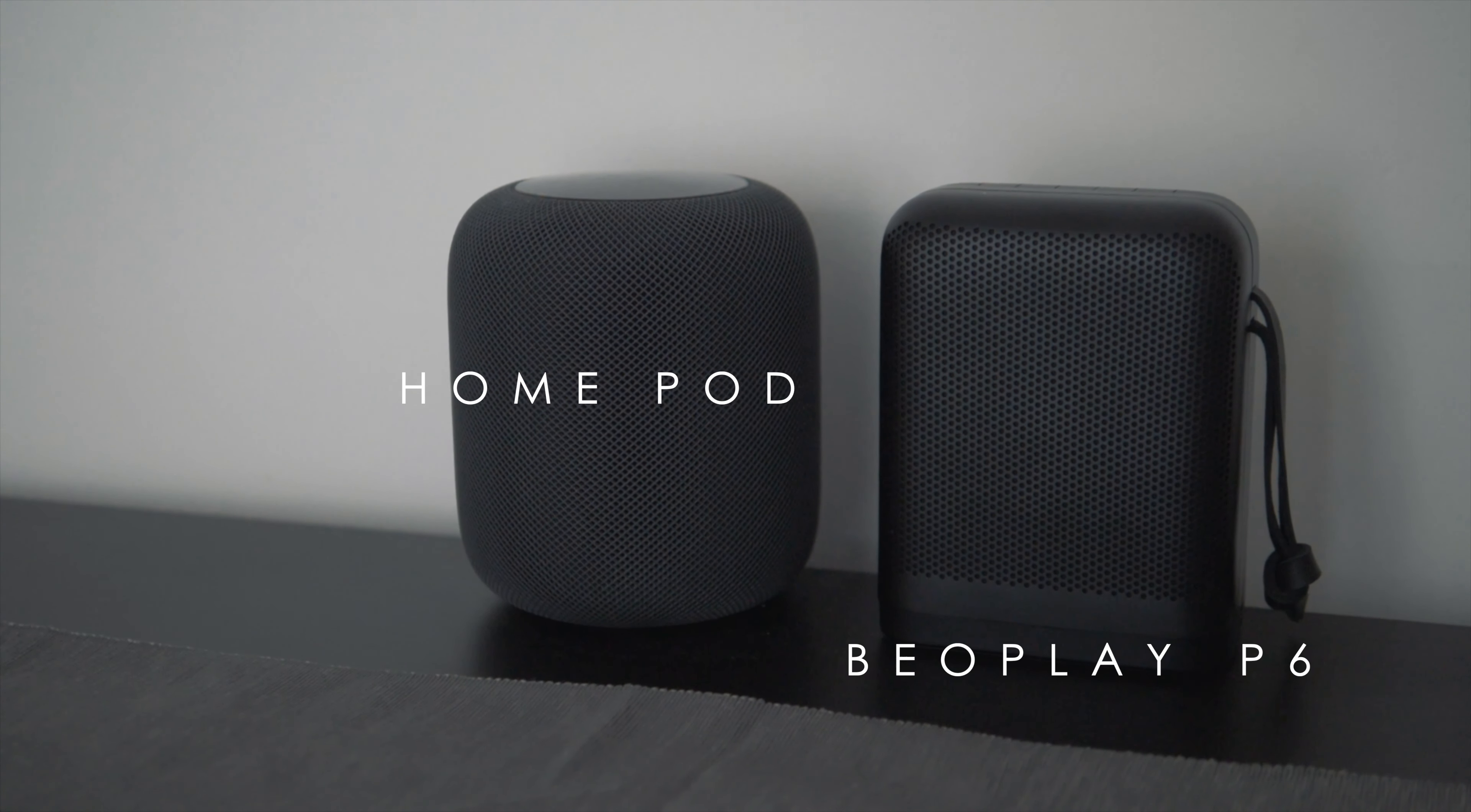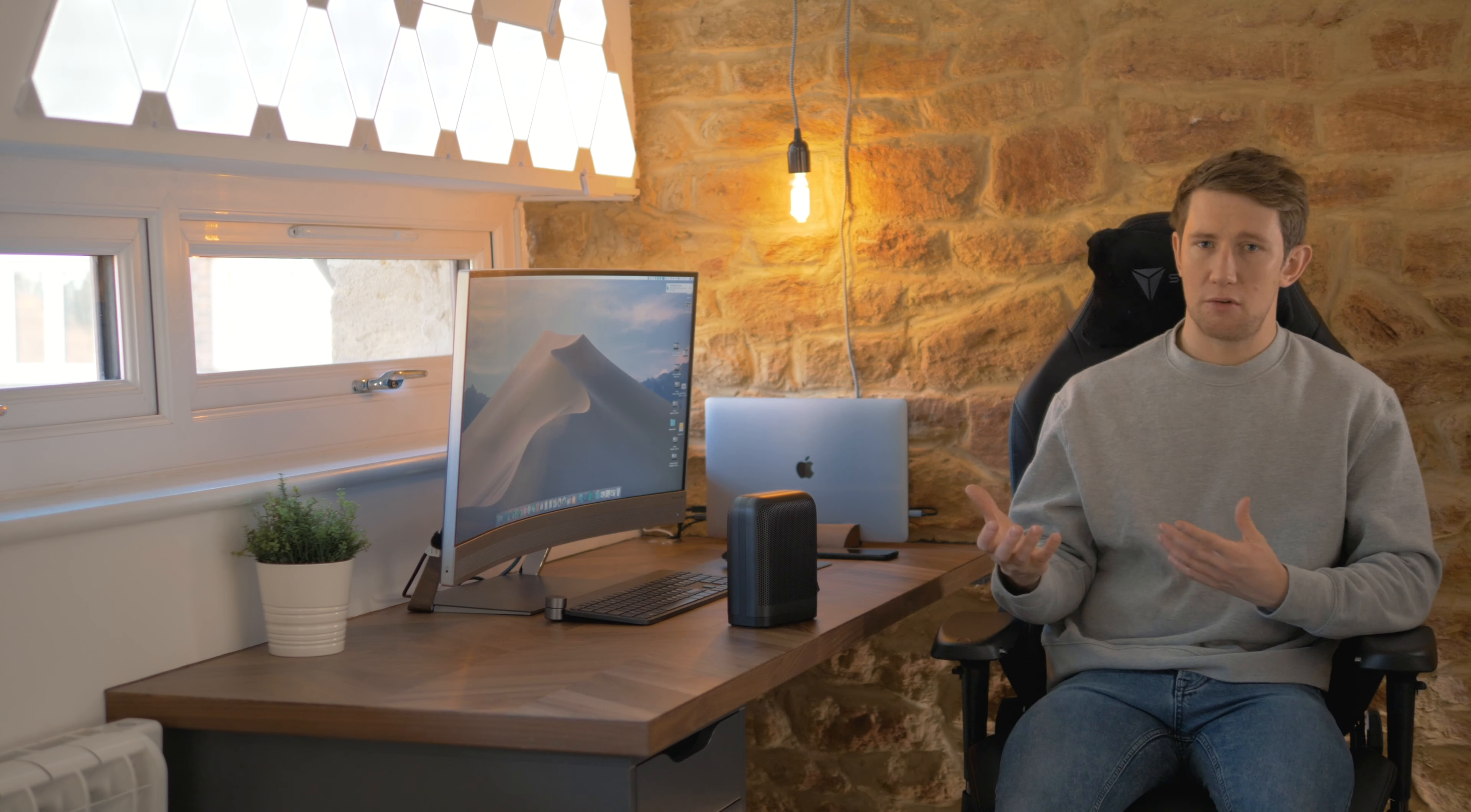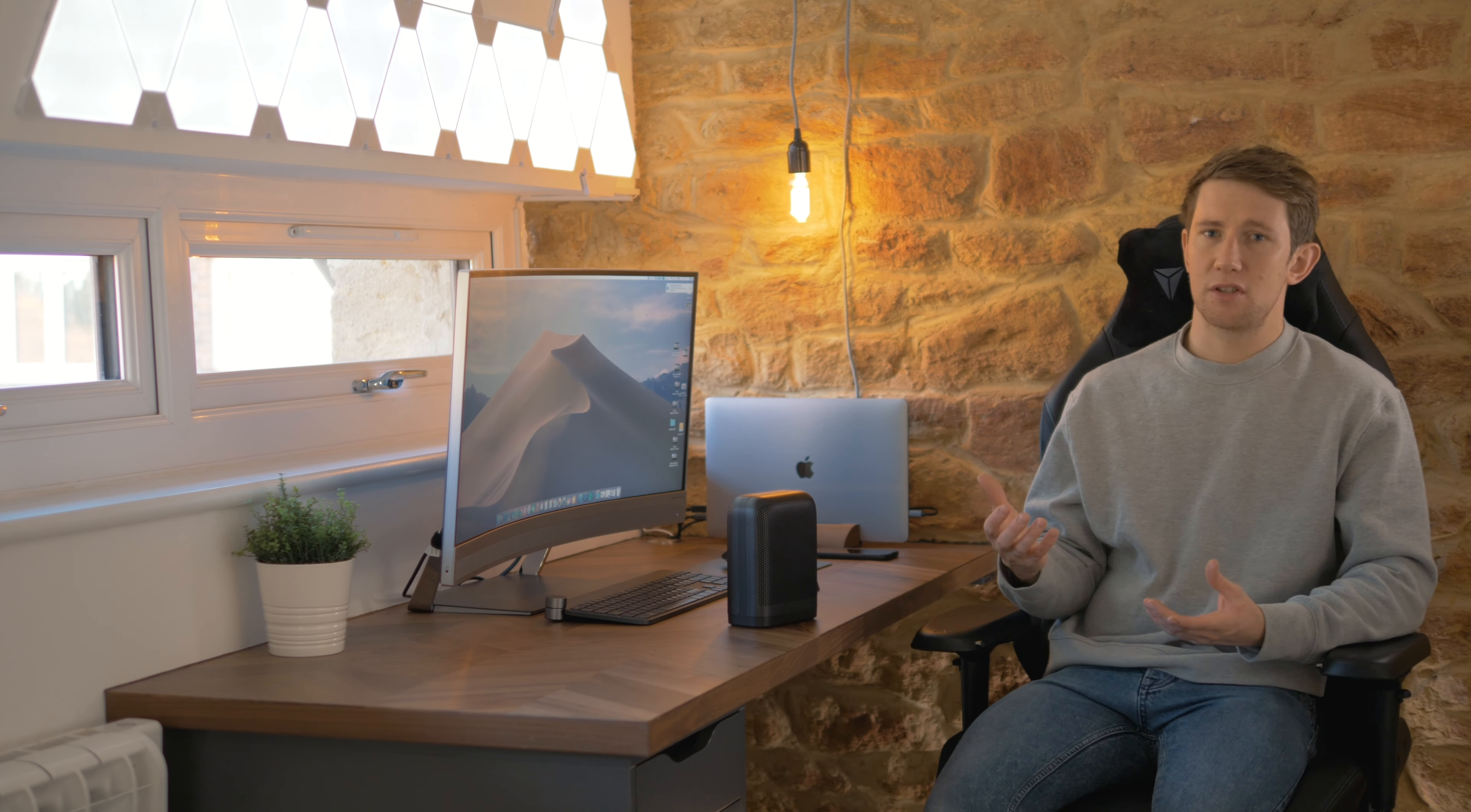B&O have had this app released for quite a while now where you can adjust equalizer settings and also Bluetooth pair the same model of speaker. So if you have two P6s you can stereo pair them.